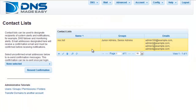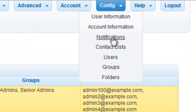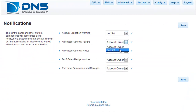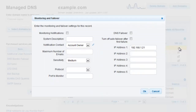Once you have created your contact list in DNS Made Easy, you can assign them to account-specific notifications by clicking on Notifications under the Config tab on the main menu. Here, you can specify who receives emails for renewals, notifications, overage notices, and other issues such as system news and receipts. Your contact list may also be used for other notifications in the DNS Made Easy system, such as the system monitoring services.